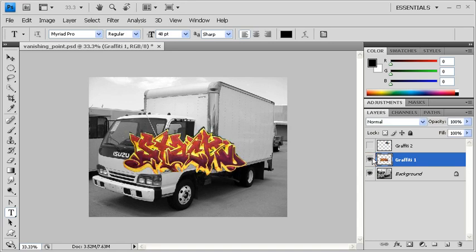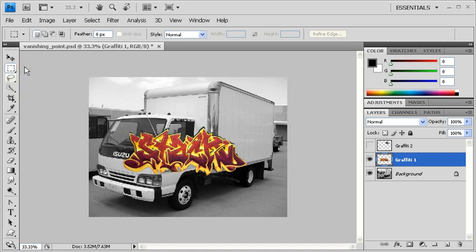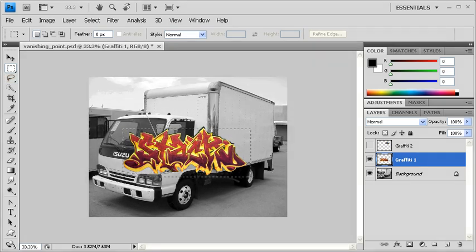Go to the Tools panel, right-click on the Marquee tool and select the Rectangular Marquee tool. Back on the canvas, click and drag to create a selection around the graffiti.